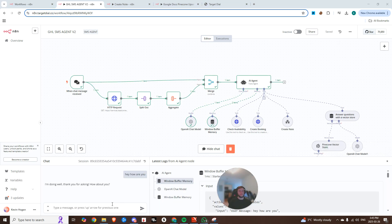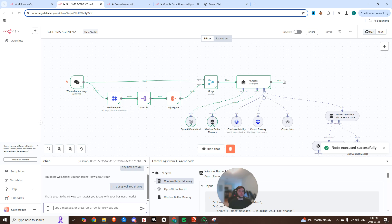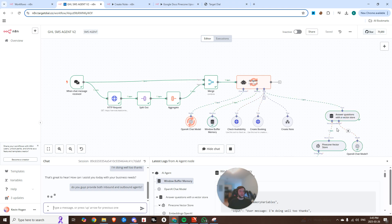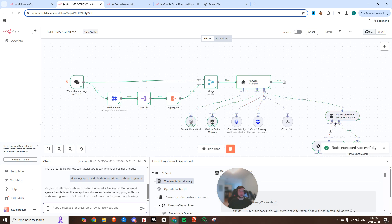And so let's test it out. Okay, so now this is fully AI. It's fully connected to go high level. Just asked it, how are you doing? I'm doing well, thanks for asking. How about you? How can I assist you today with your business needs? All right, do you guys provide both inbound and outbound agents? Now you can see it's hitting that knowledge base to get that information, formulating the response, and then outputting.